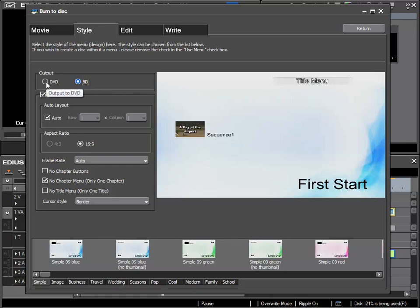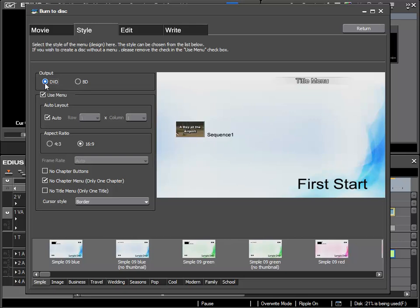In my case, even though I was working on an HD project, I can choose the DVD output option and my HD film will be automatically reformatted to the DVD format.